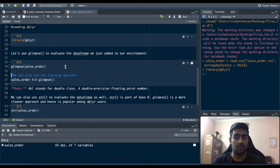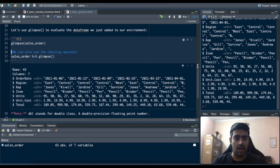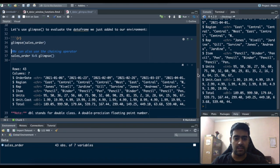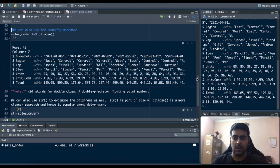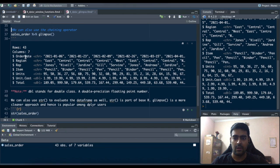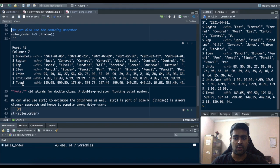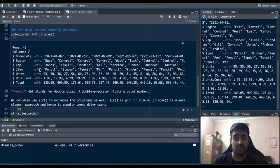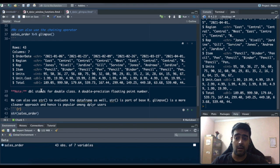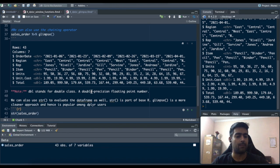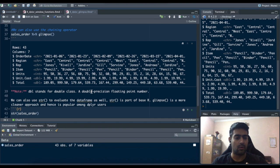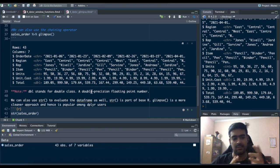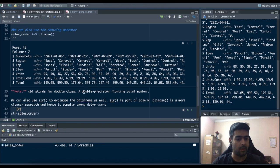So I'll just run the glimpse command and you can see that we have seven columns, 43 rows: order date column, region, rep, item, units, unit dot cost, total, and the data type in that column. Like order date is a character it's not a date, units is an integer, item is a character, rep is a character, unit cost is a dbl.